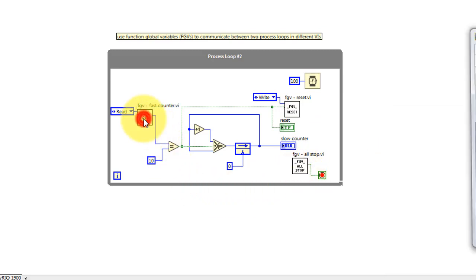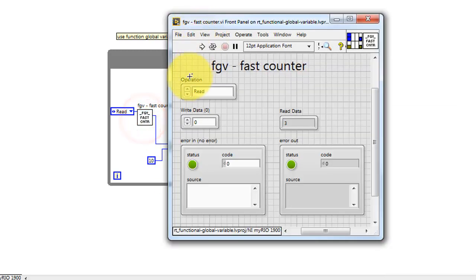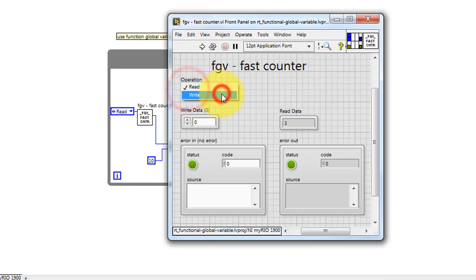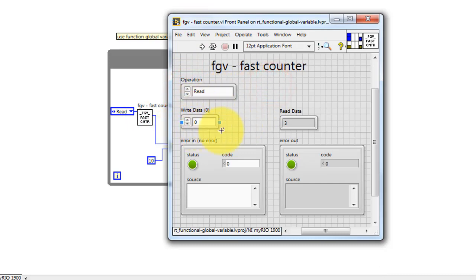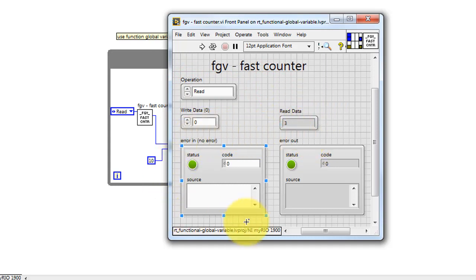Let's look inside the fast counter. We see an operation which is either read or write. We have the data to write when doing a write operation or the data to read if doing a read operation.